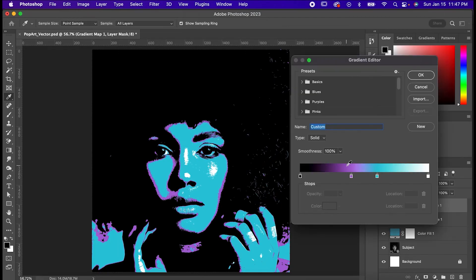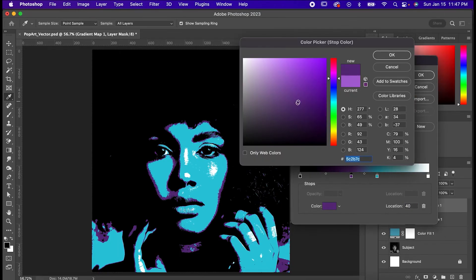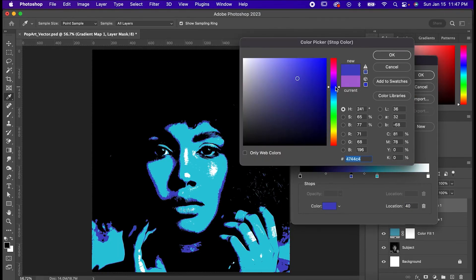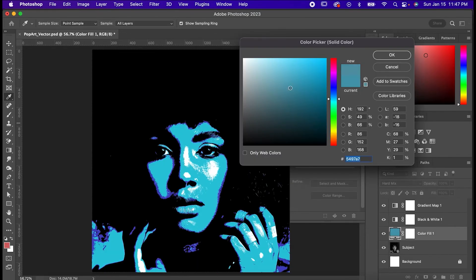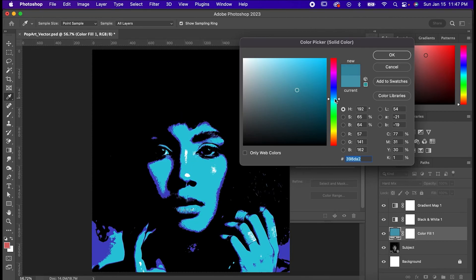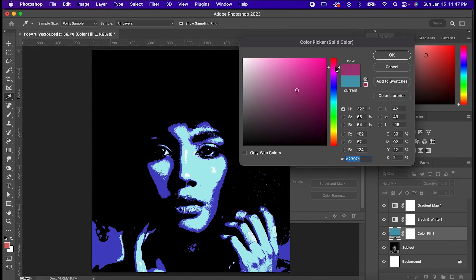Now what's great about this effect is that it's super customizable. You can go back to pretty much any part that we've added and change it to fit whatever look you're going for.